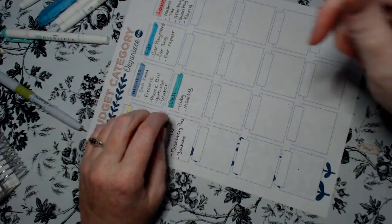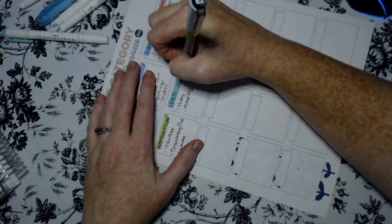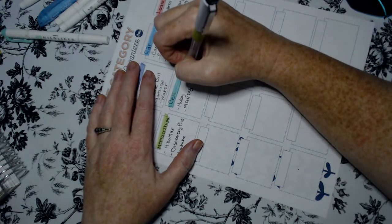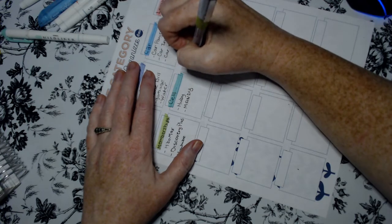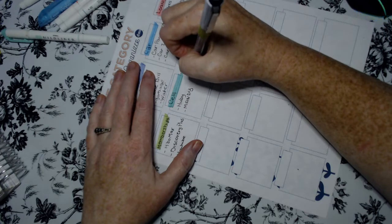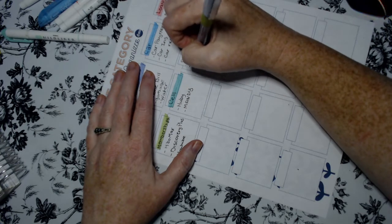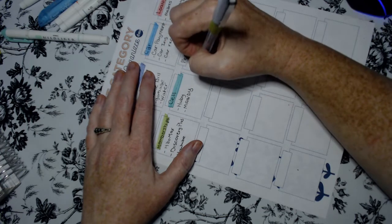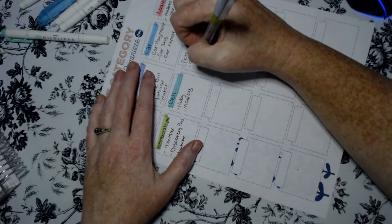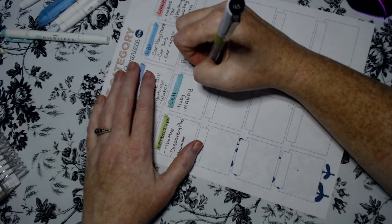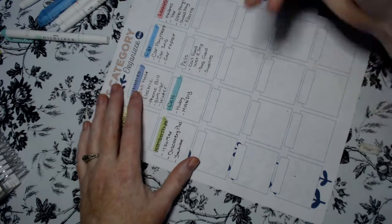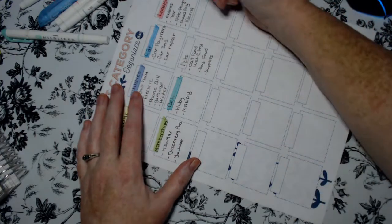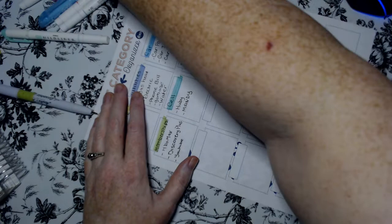Our next category is pets. Now pets is cat food, wet and dry, dog food, and I'm going to put supplies, a cleaner and flea medicine when we have to purchase it. Let's get another color.